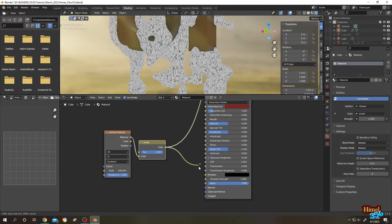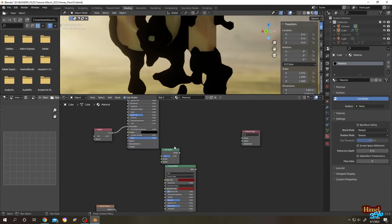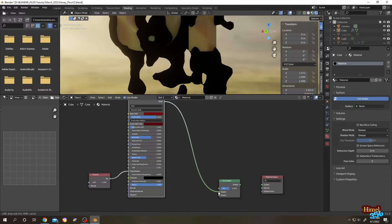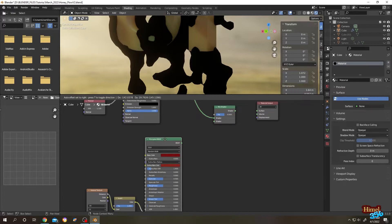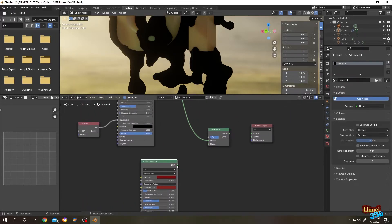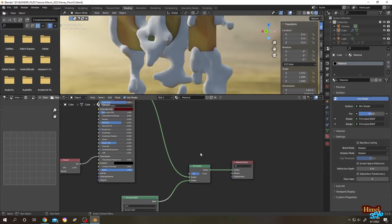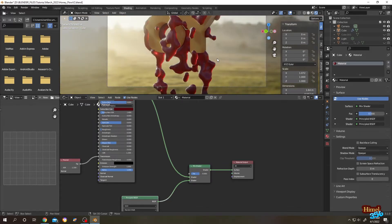Select the Mix Shader node — this is our mix node. Connect the first Principled BSDF output to the Mix Shader's first shader input, and the second Principled BSDF output to the second shader input. Now connect the Mix Shader output to the Material Output Surface. We have our veins now, but it's too clear.